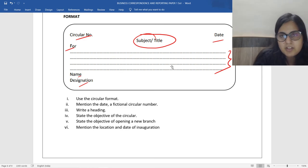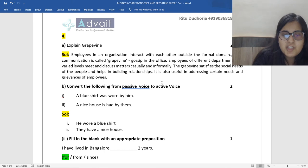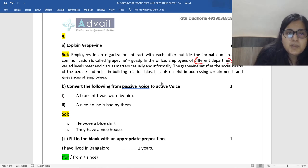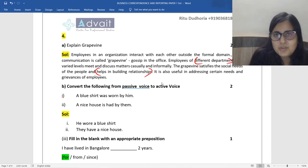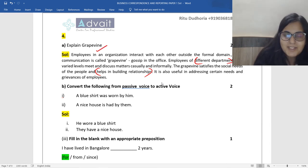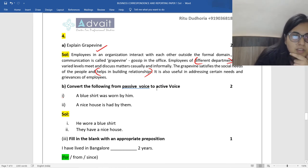Grapevine is nothing but informal gossip — informal communication through informal channels wherein hierarchy is not followed. Employees of different departments and different levels interact and meet; it serves the purpose of building relationships — what you call 'water cooler talk.' It's an important question again from the first chapter. Please make sure that you mention it's inter and intra-departmental communication, it's informal communication popularly known as gossip, and why it has been undertaken — in order to help build rapport and relationships.